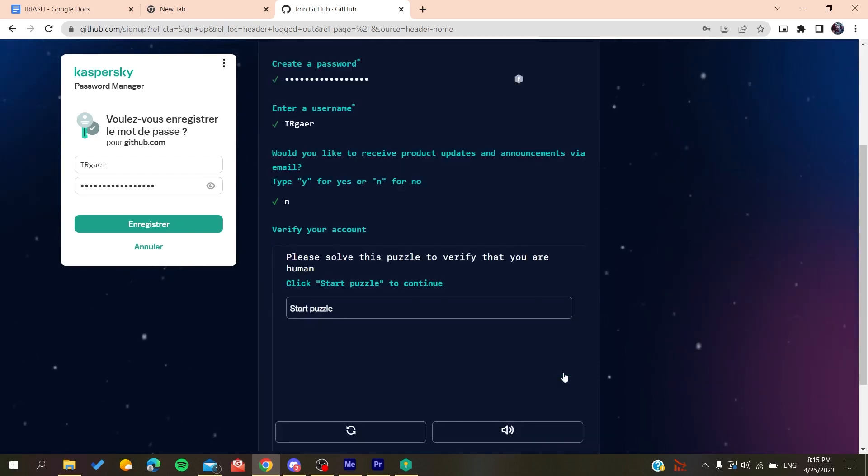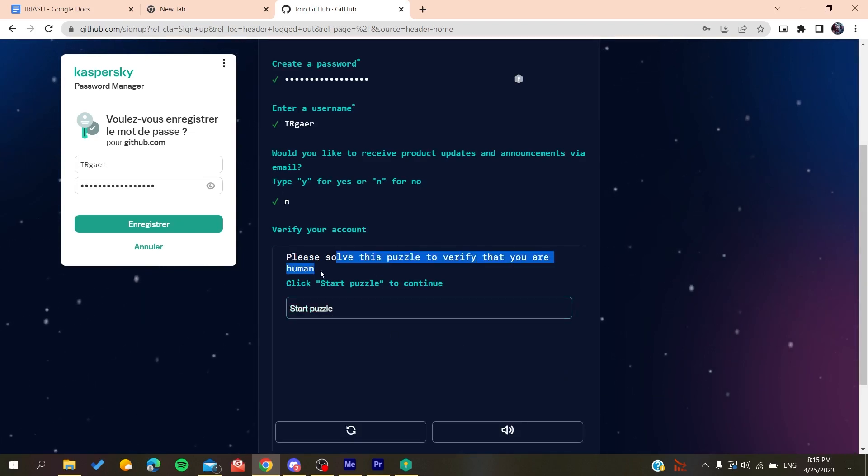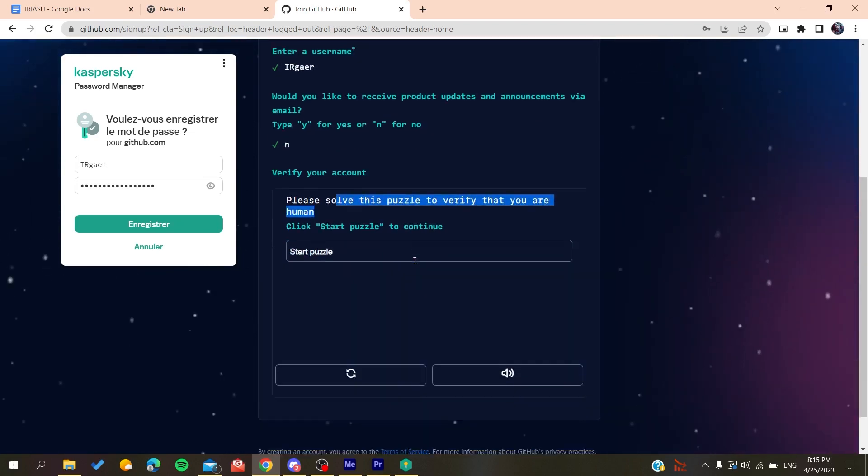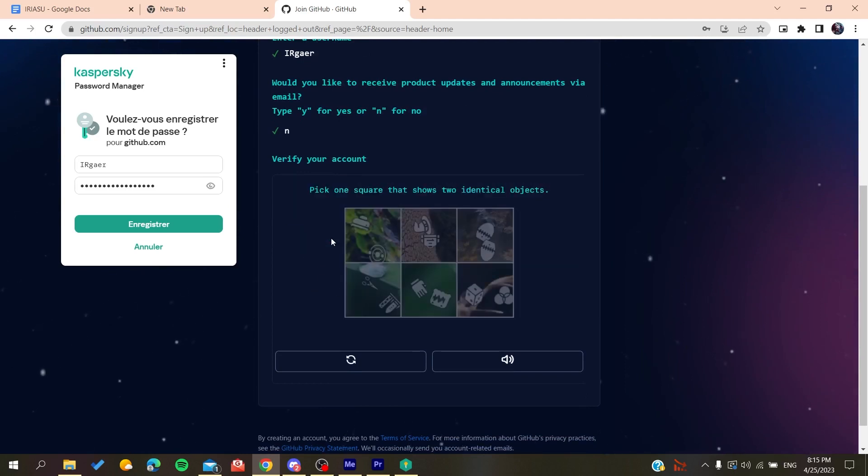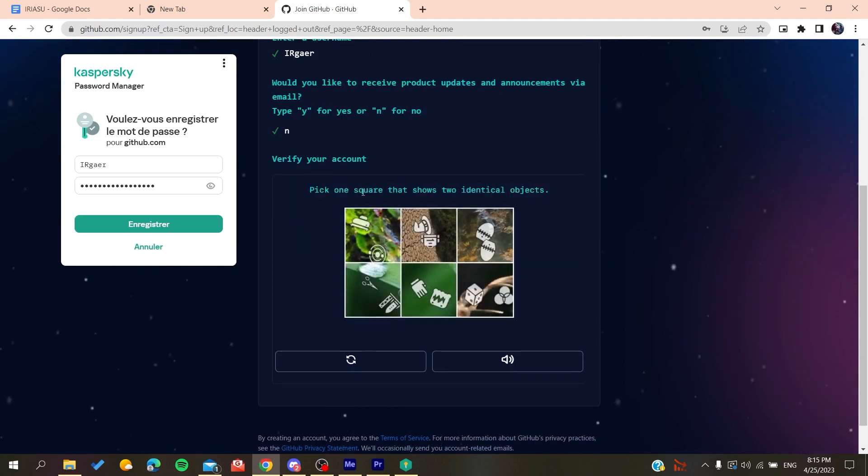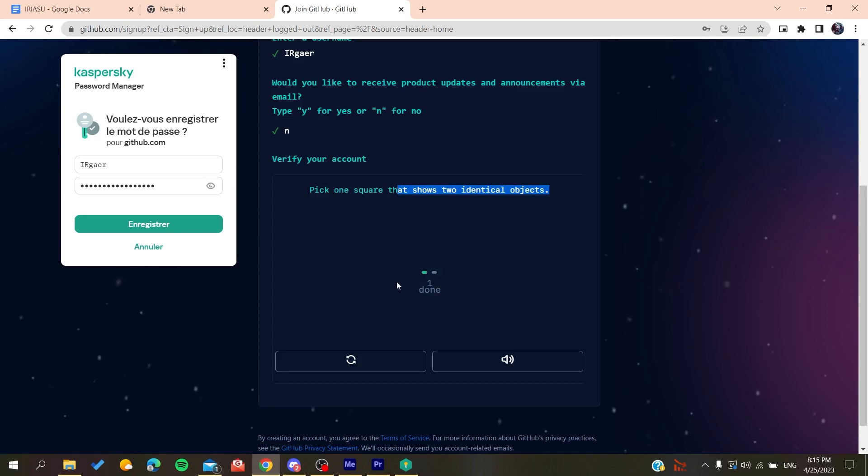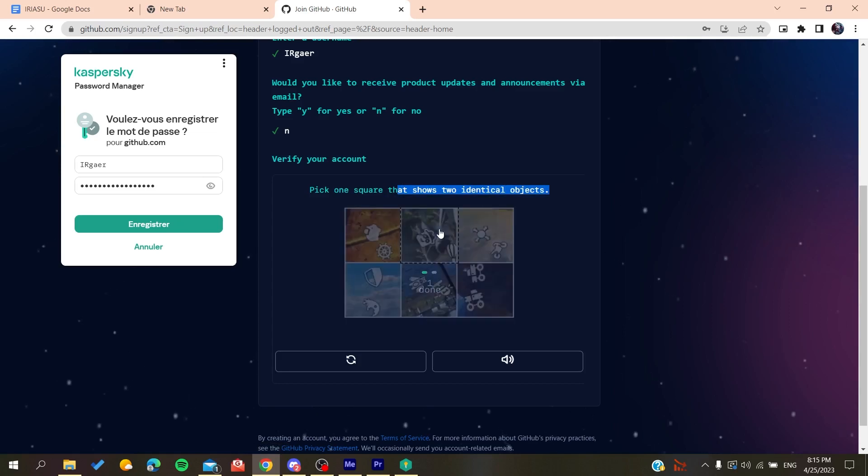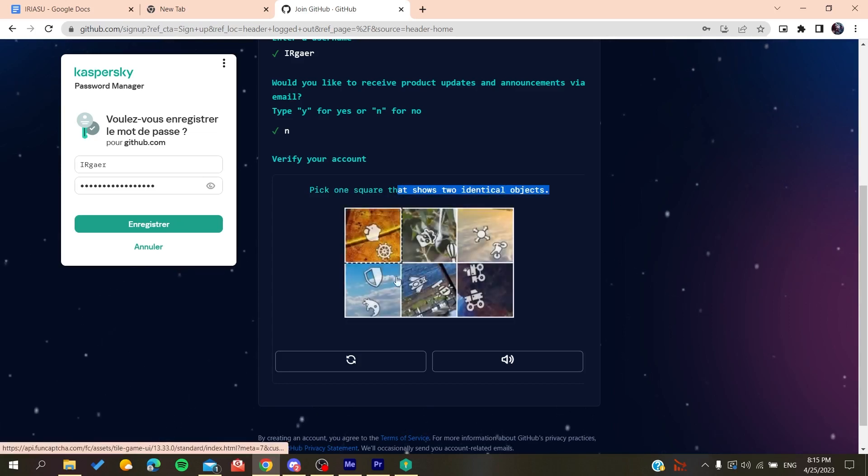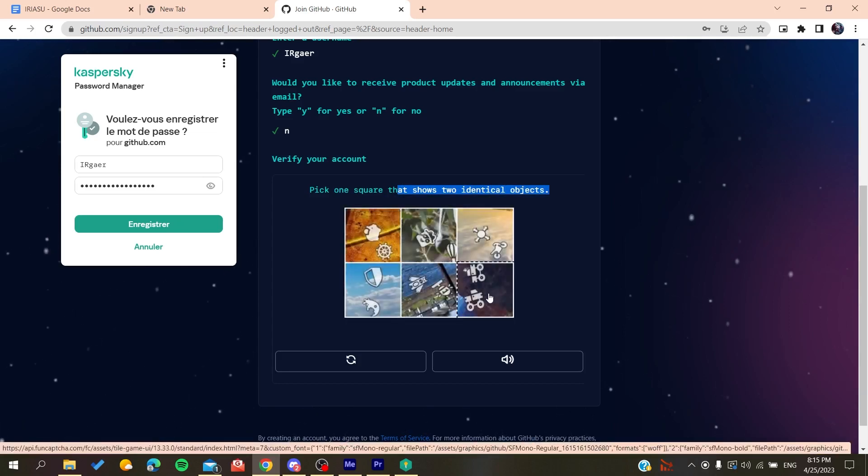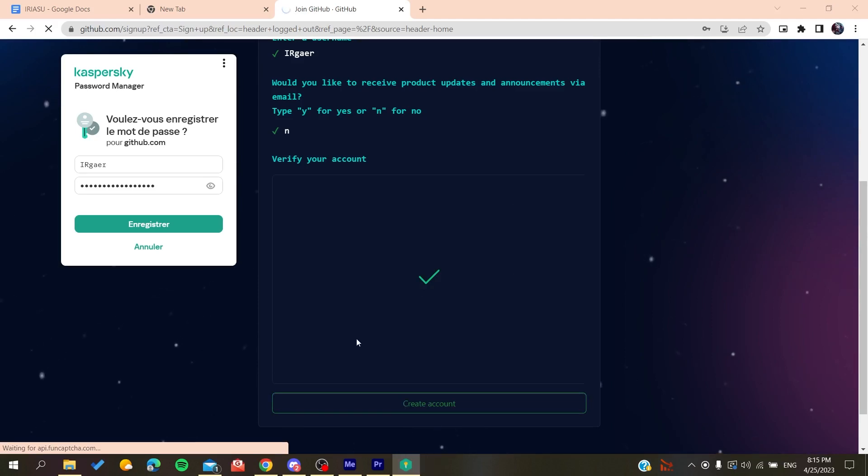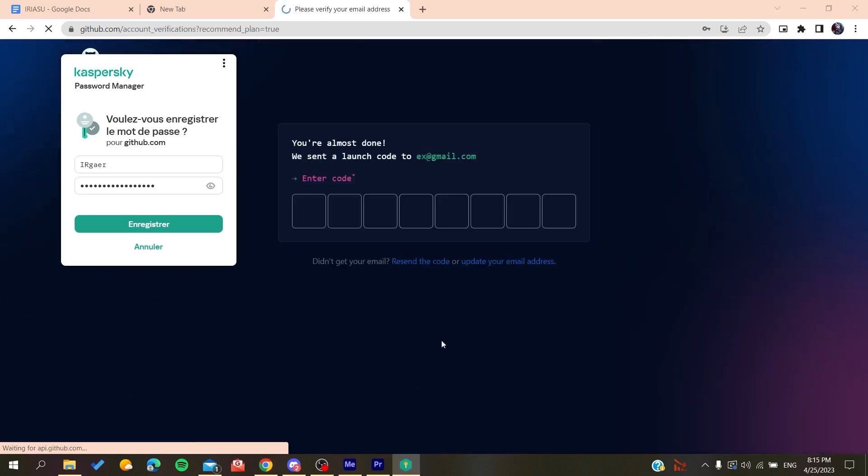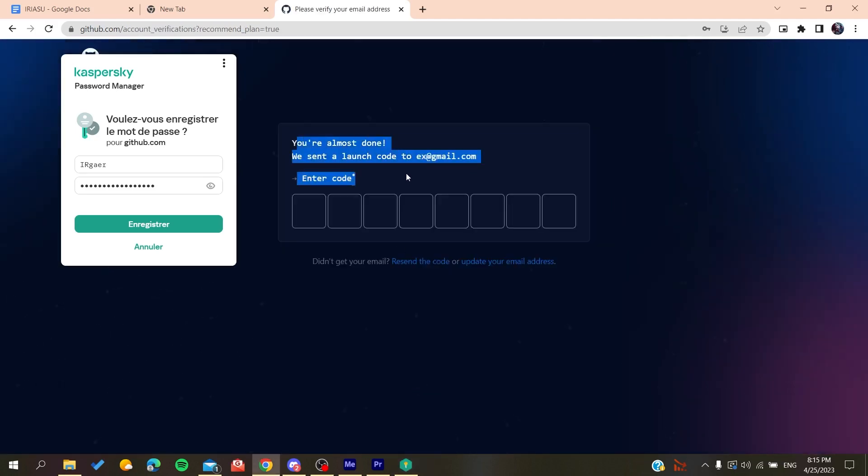So click on No if you don't want to, and then you will need just to solve as a verification. You solve this puzzle, so we start this puzzle and vertical objects, we do like this and then you will do like that, and then you will create an account.